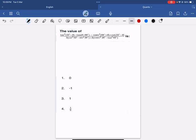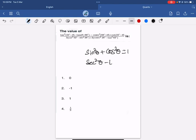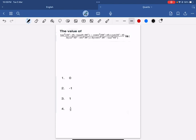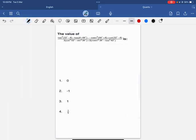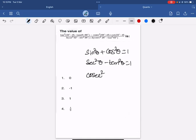Let's go to the solution. I will tell you the identity so it will be easier to solve. First, sin squared theta plus cos squared theta equals 1. This is the identity. And then, sec squared theta minus tan squared theta equals 1. And then, cosecant squared theta minus cot squared theta equals 1.